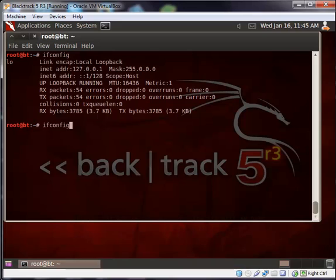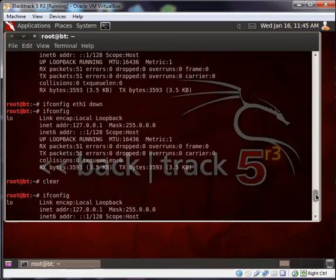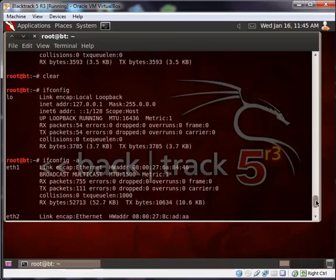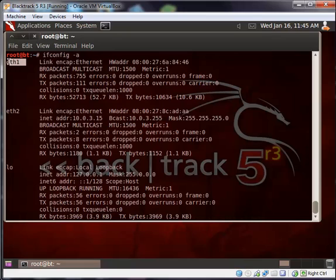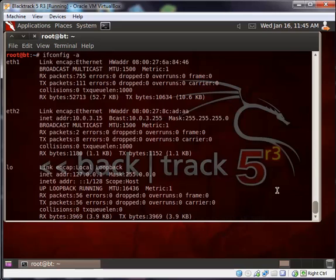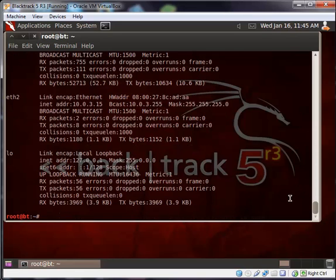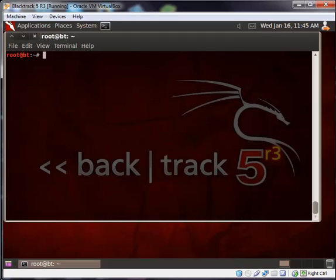The next command will be ifconfig -a. When we give ifconfig -a, you can see the list of network interfaces that you have. This one is Ethernet 1 and Ethernet 2. Ethernet 1 is my bridge mode and this one is in NAT mode.